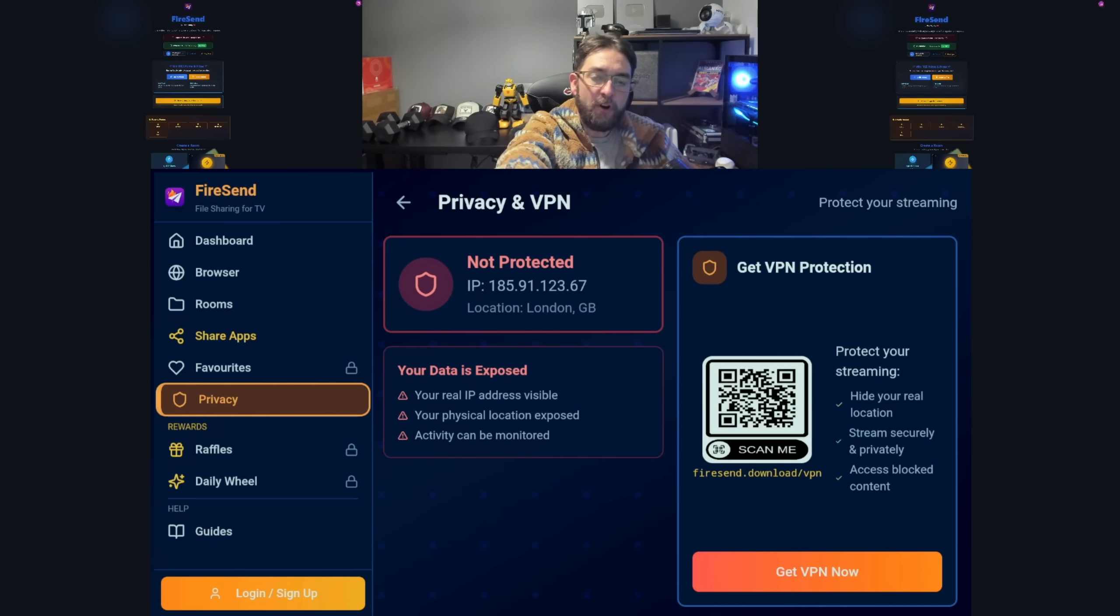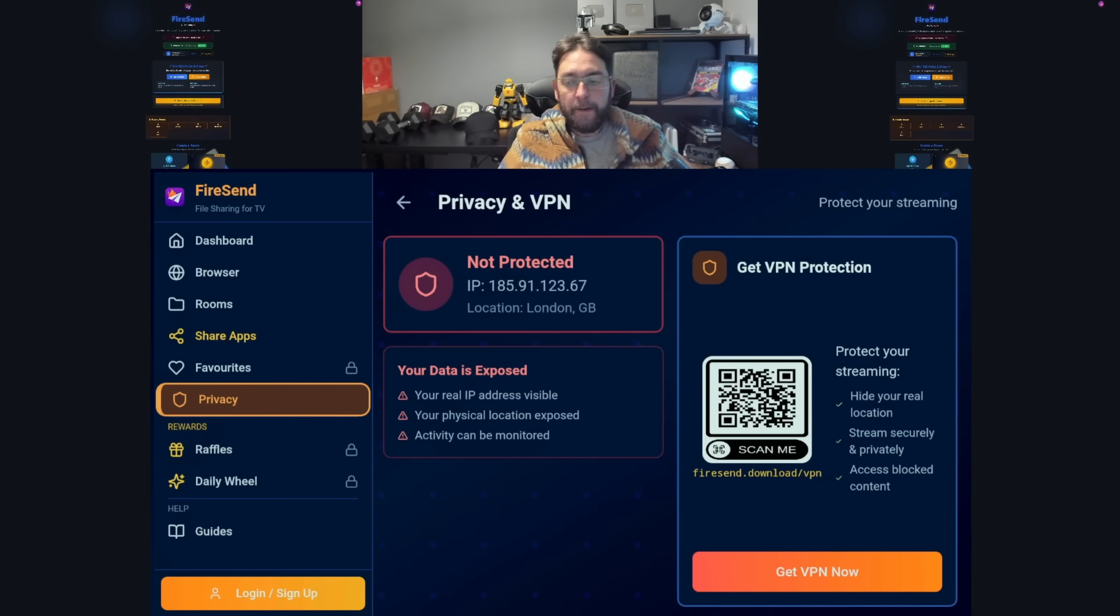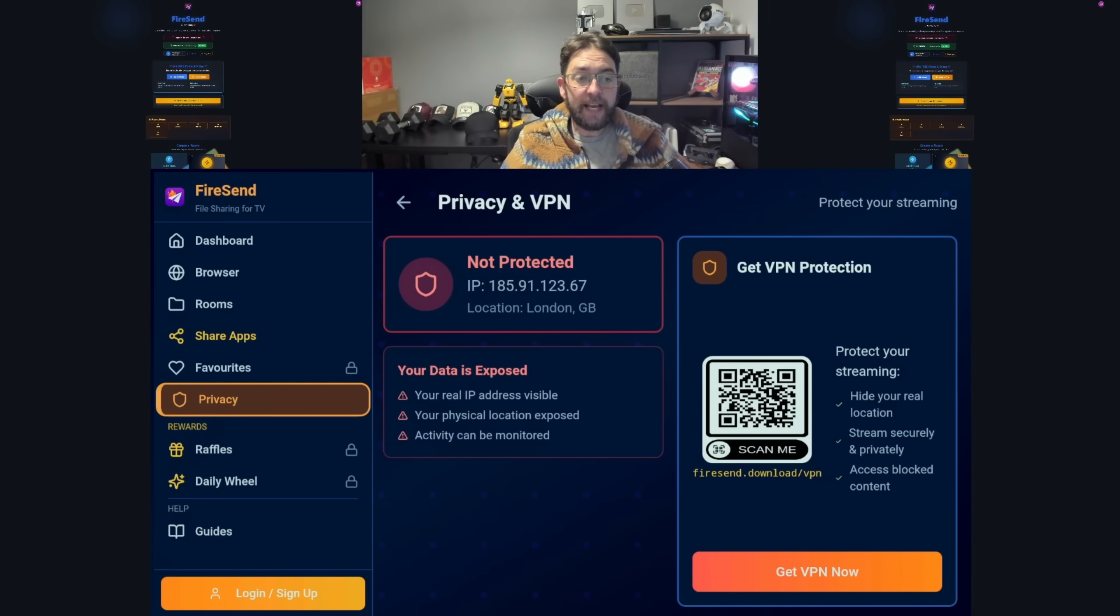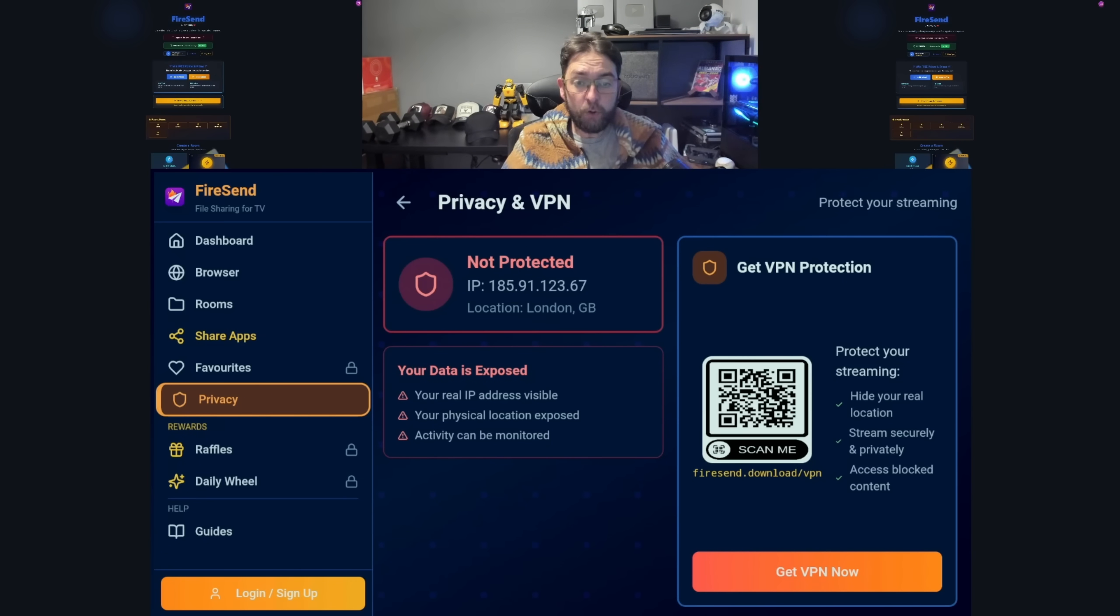Privacy tells you about your IP address and whether you're protected or not. It's not detecting all VPNs as of yet, but within the next 24 hours it will be. I've just got to make a tweak in the app code.